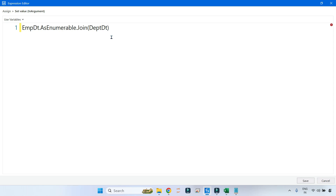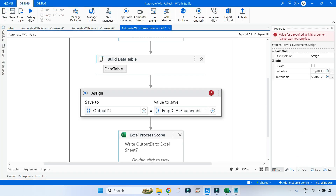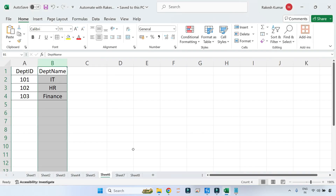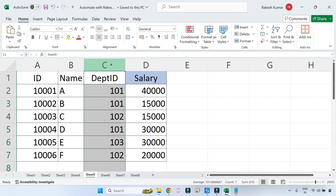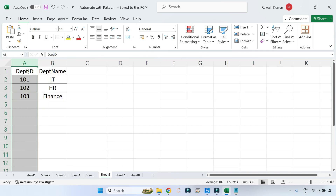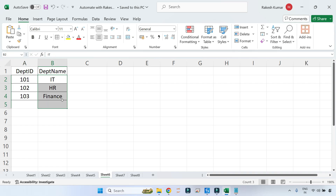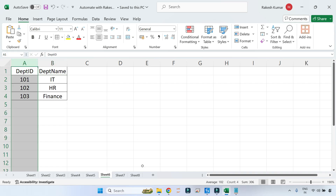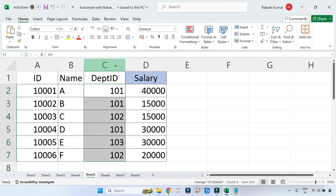Now you have written employee_dt joined with department_dt — but based on what condition? The condition is department ID. Both tables have a common column called department ID with matching values, so department ID is the column common in both tables. That is your join condition, based on which you would like to join. Let's go back to UiPath Studio and write the condition.